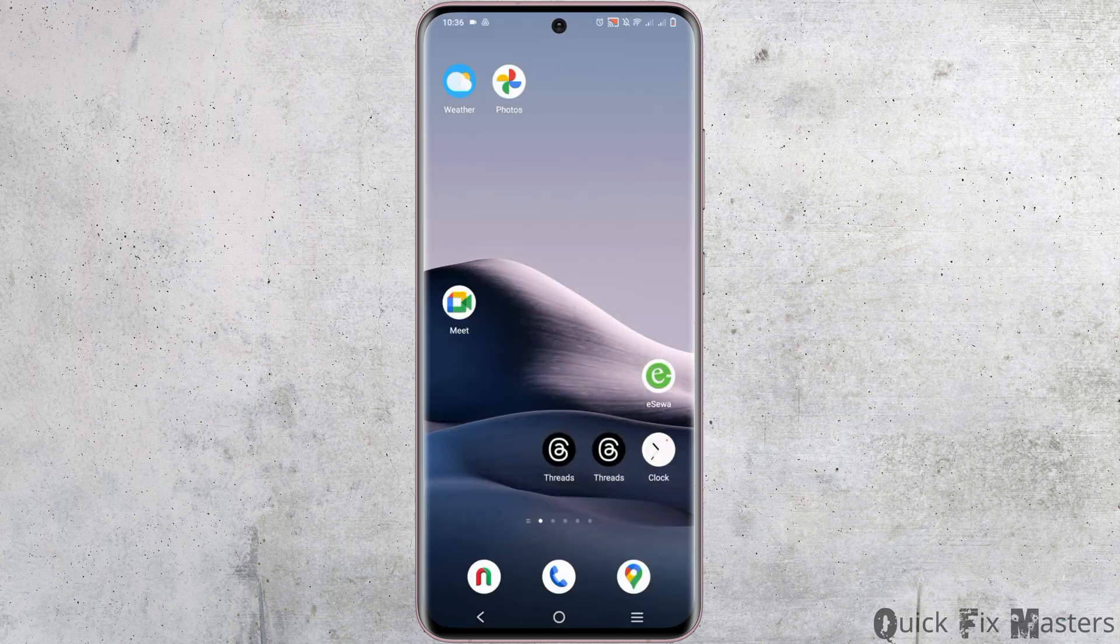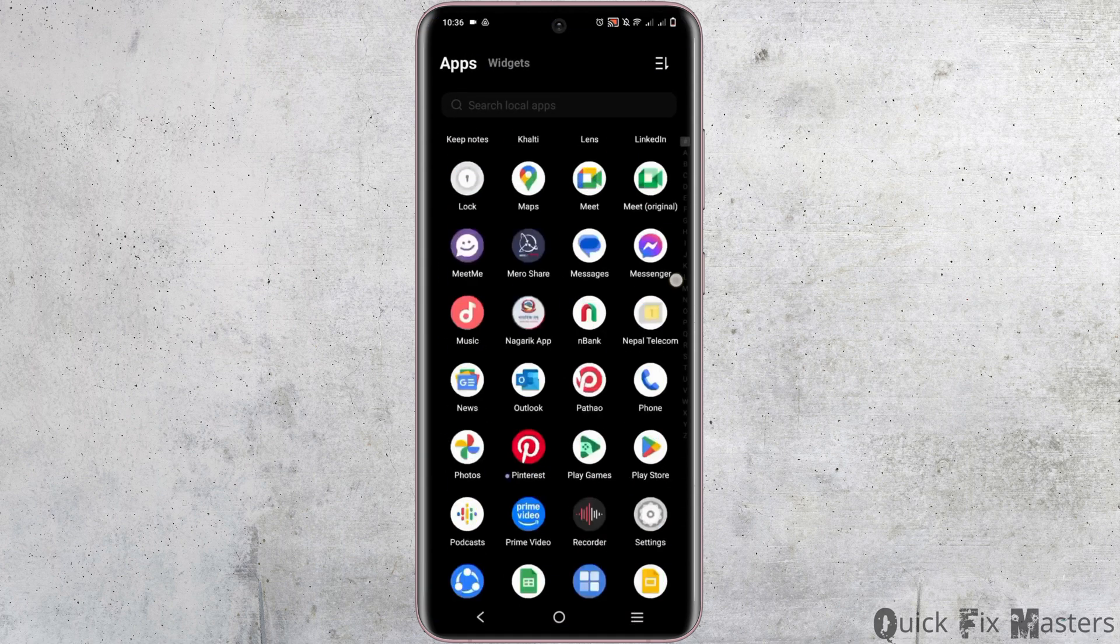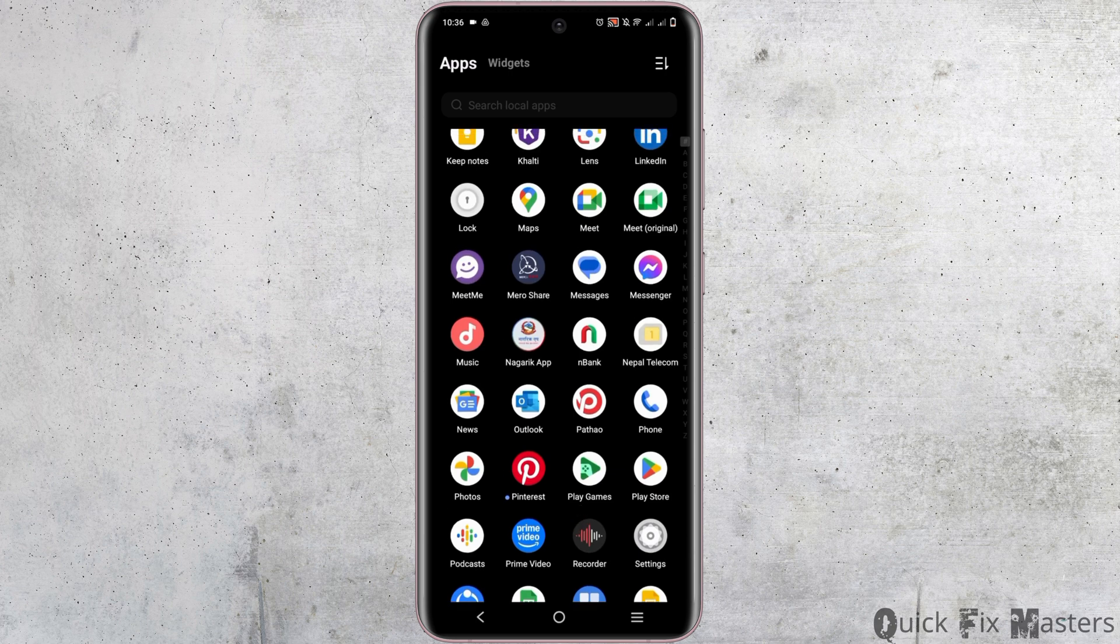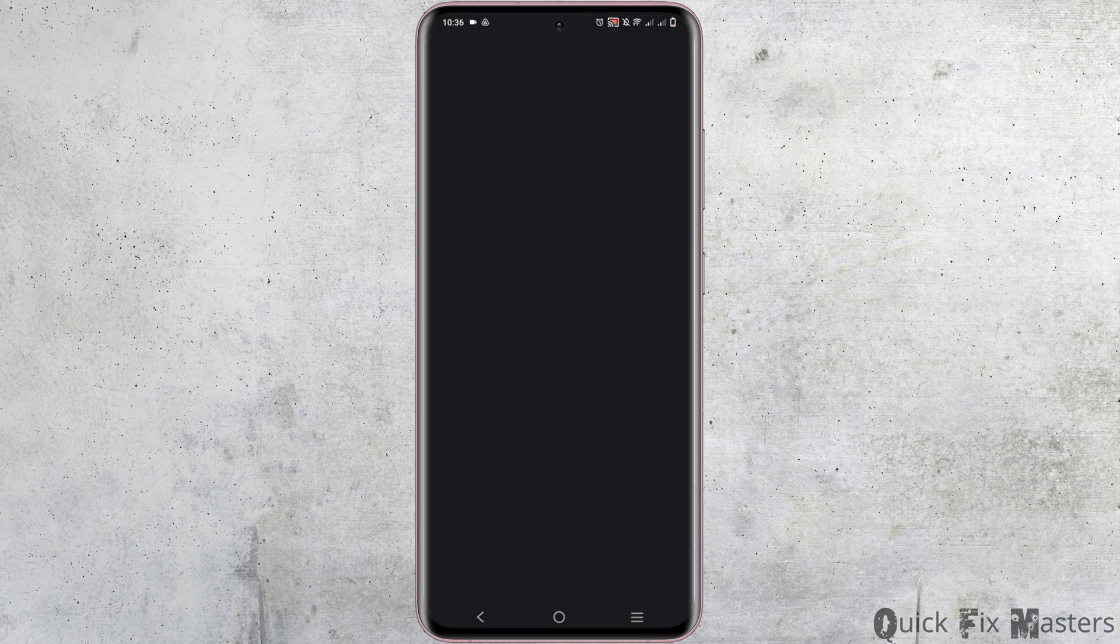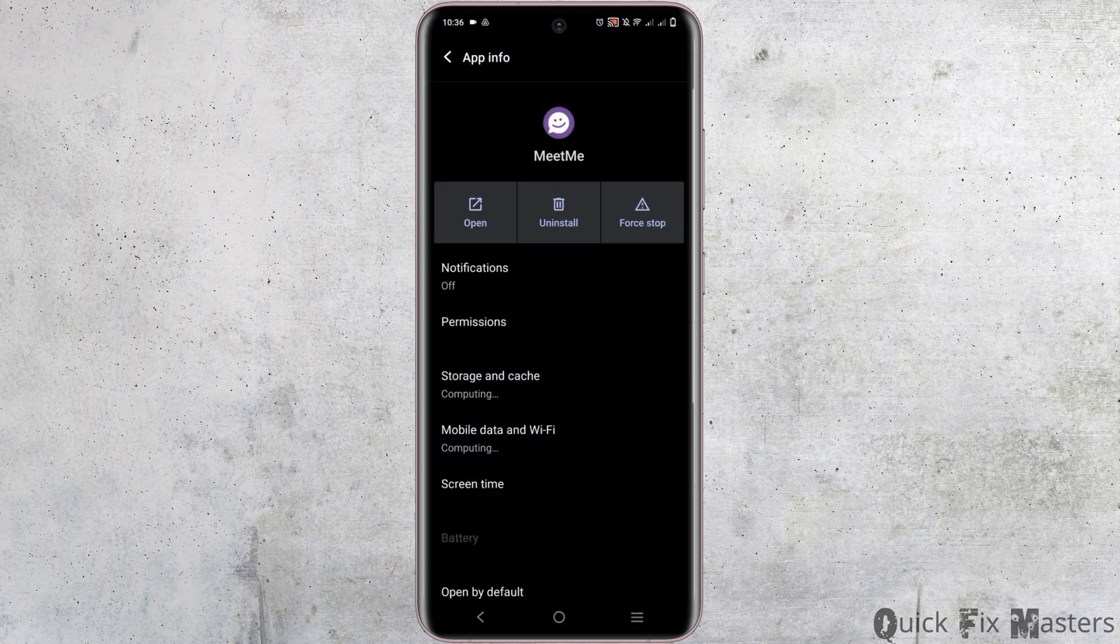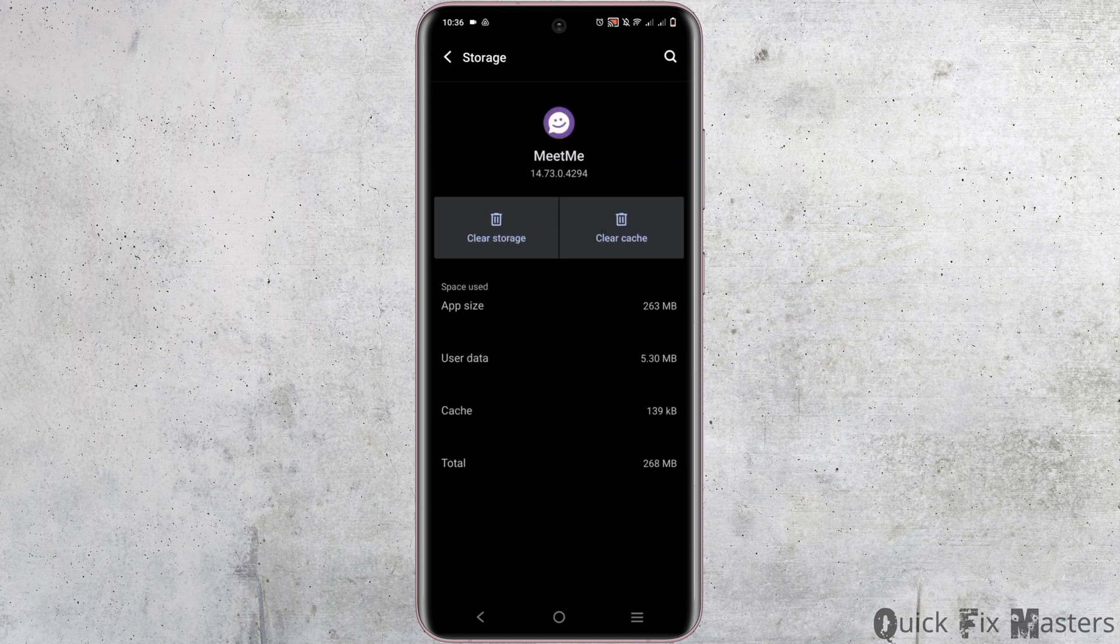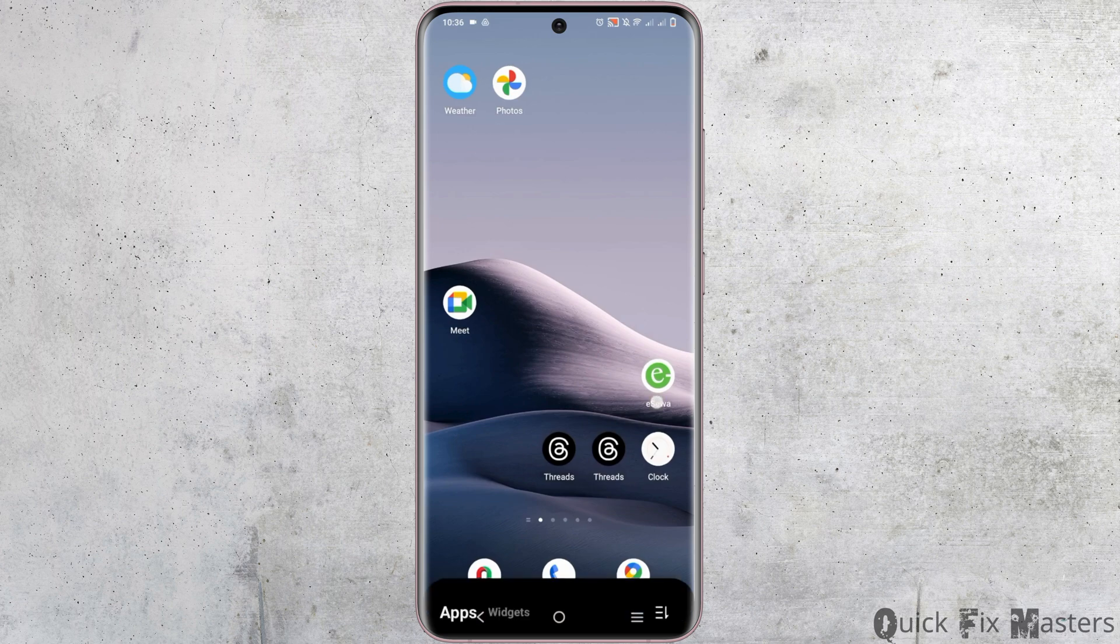However, if that doesn't help, let's move on to the second solution. Long press on the Meet Me application icon, then go to app info and click on storage and cache. Clear the cache and try to log in again.